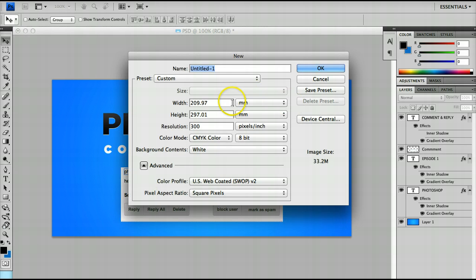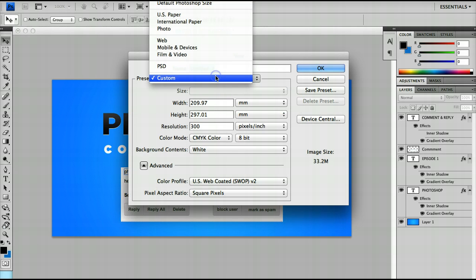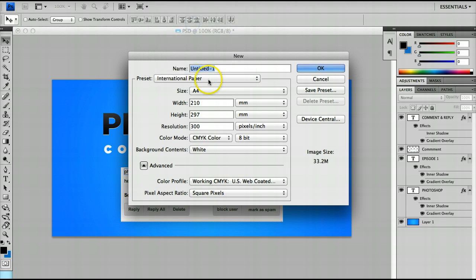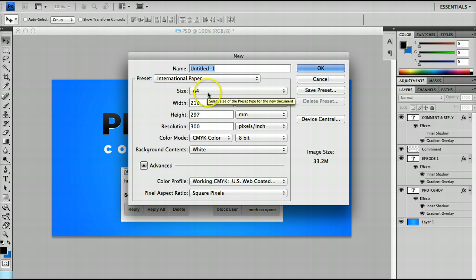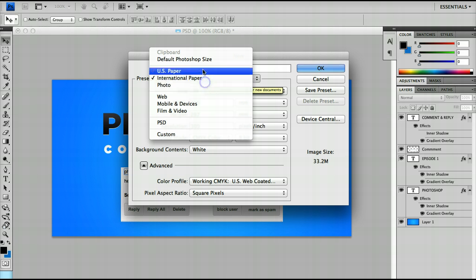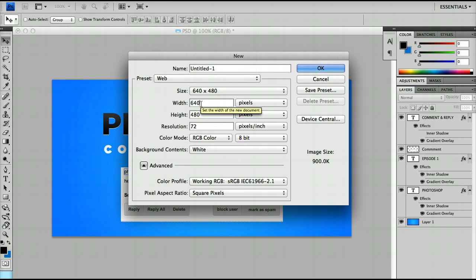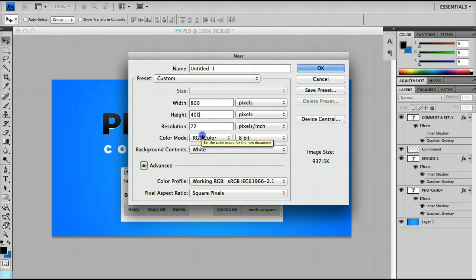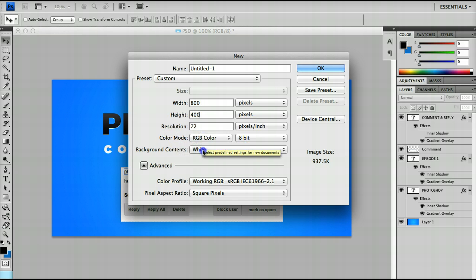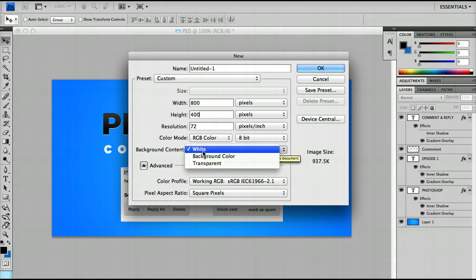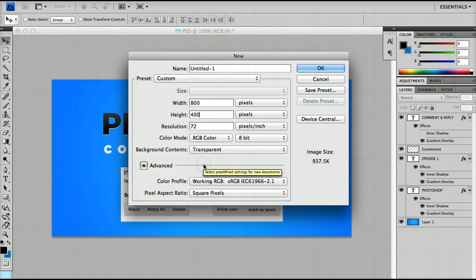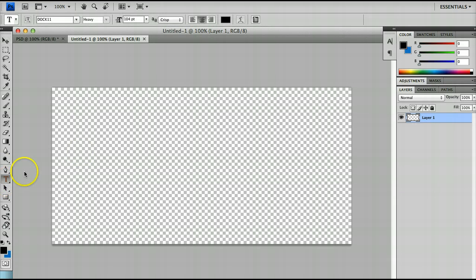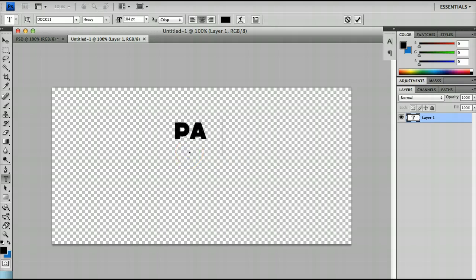What I'm going to do is just create a new document here. I think if you're looking at a page you want to go to the International Paper Preset and choose A4, but just for the purposes of this tutorial I'm going to make a simple 800 by 400 canvas just so I can show you the best ways to do things. So, I have my canvas here and I can just type in some text here.